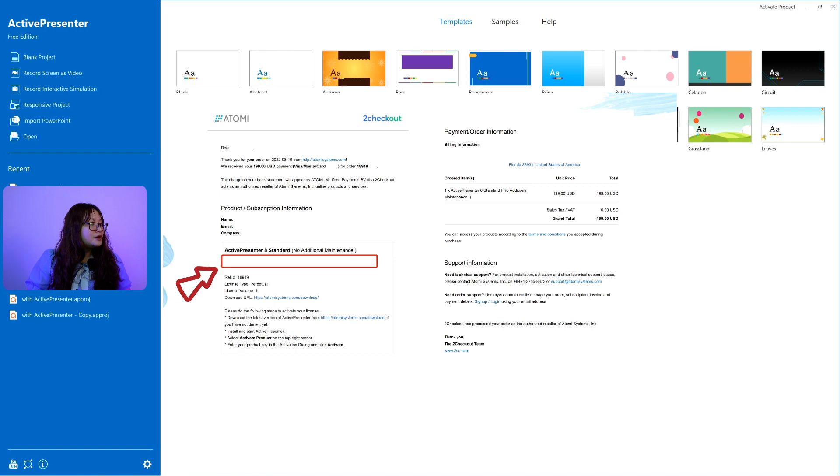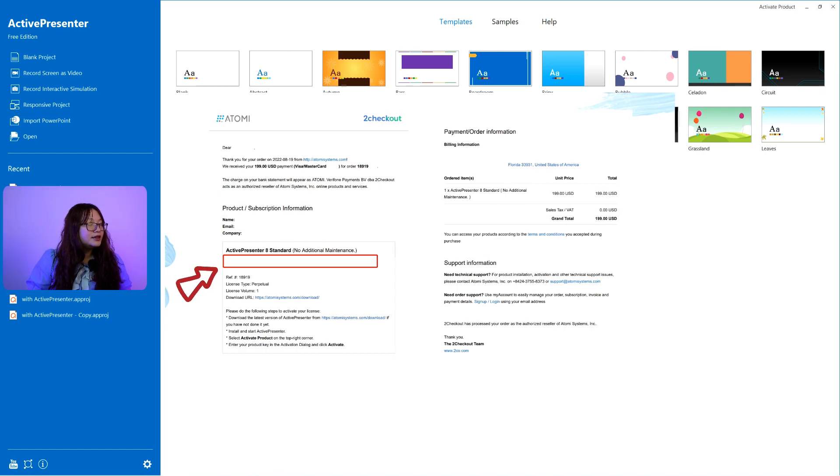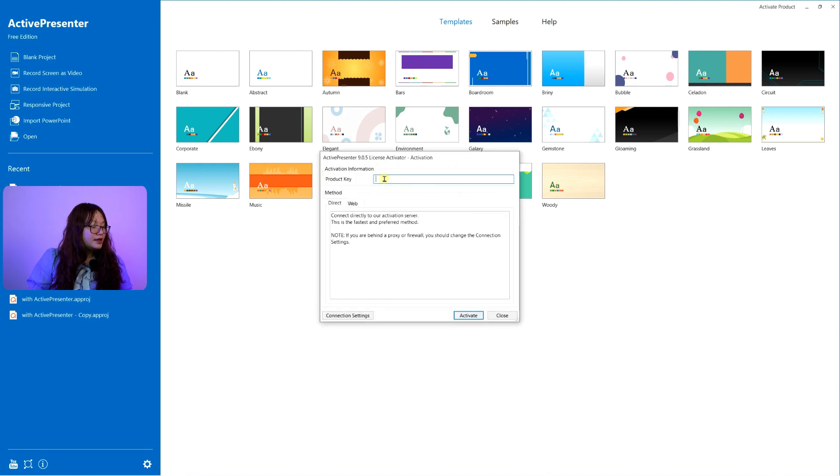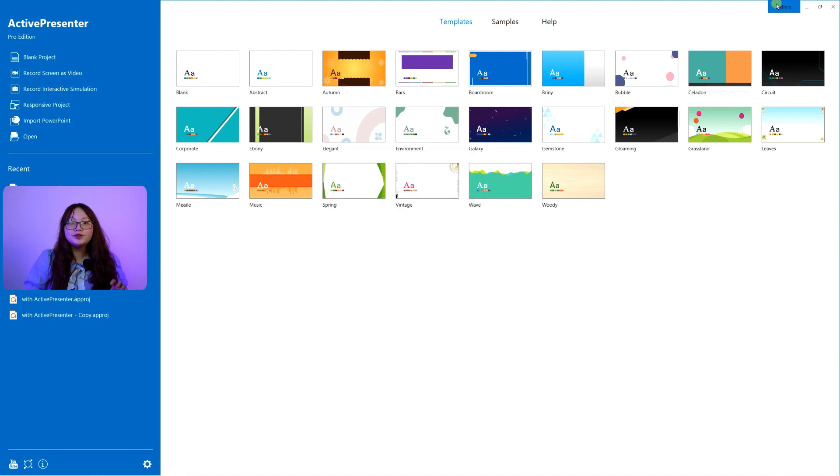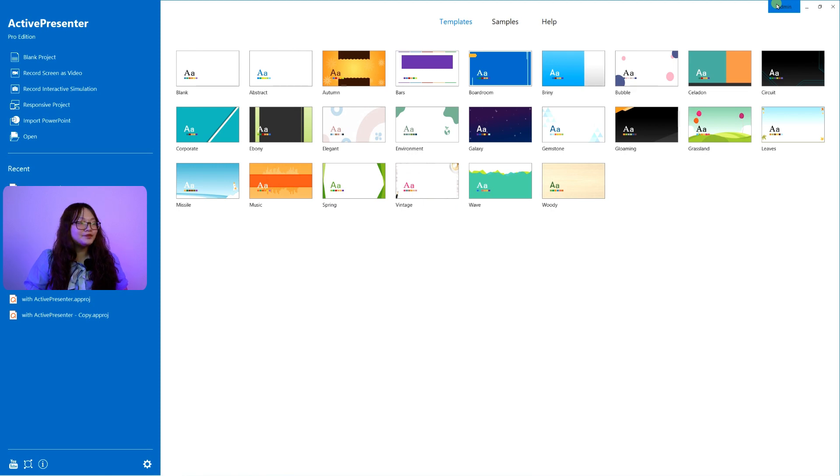Copy the product key in the email we sent you earlier. Click on the Activate Product button here. Then paste it. Now, you are ready to use the app.